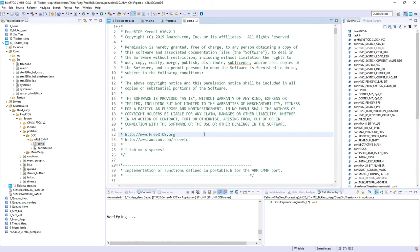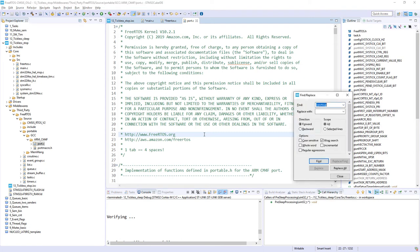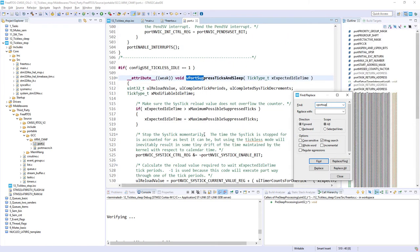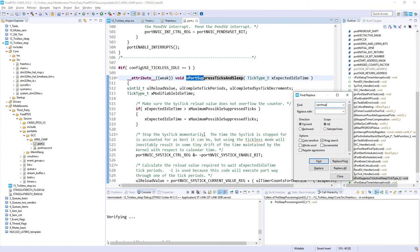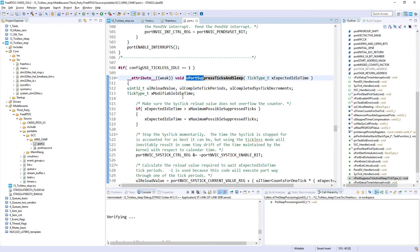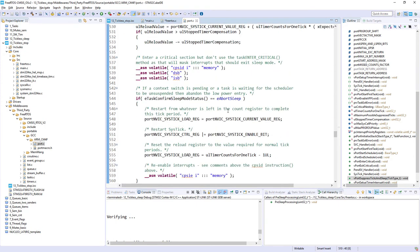And we are looking for the main function which is responsible for the service of this tickless mode. So I use Ctrl+F, and then I press V, port suppress. I can just put suppress. And you can see, this is in my case starting from line 508.